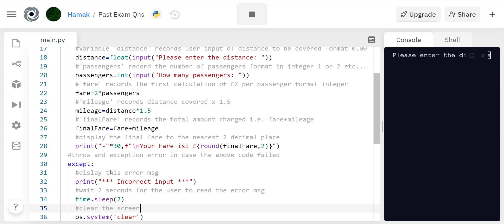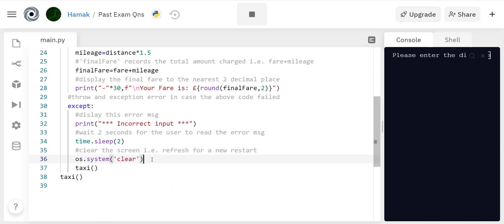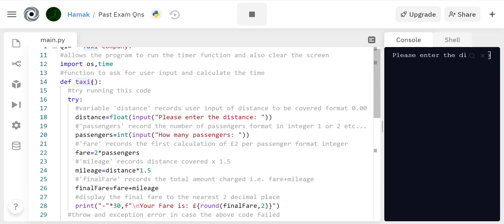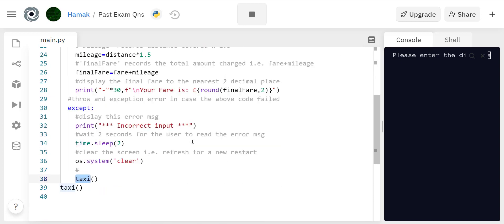Otherwise the screen is gonna be populated or congested with all this text so it's best to clear it and refresh. If it refreshes after you made a mistake, it's gonna bring you back. This is where recursion comes in, so it's still gonna call back this function taxi so you can try again.